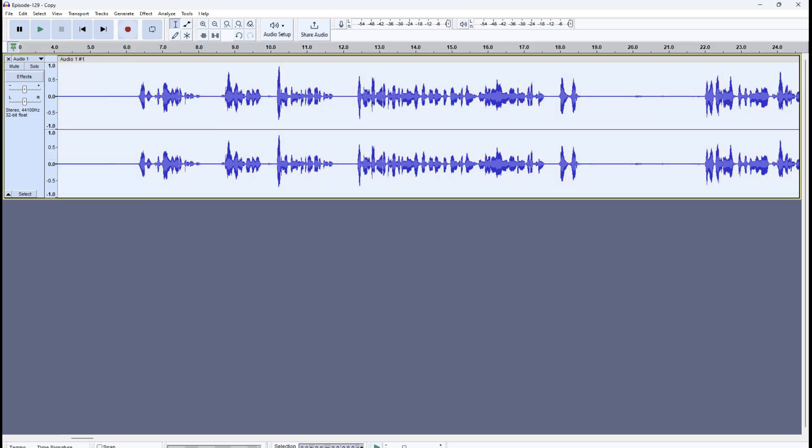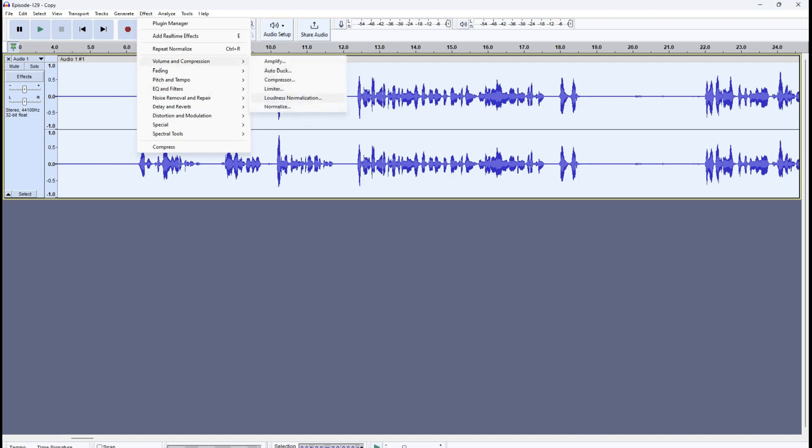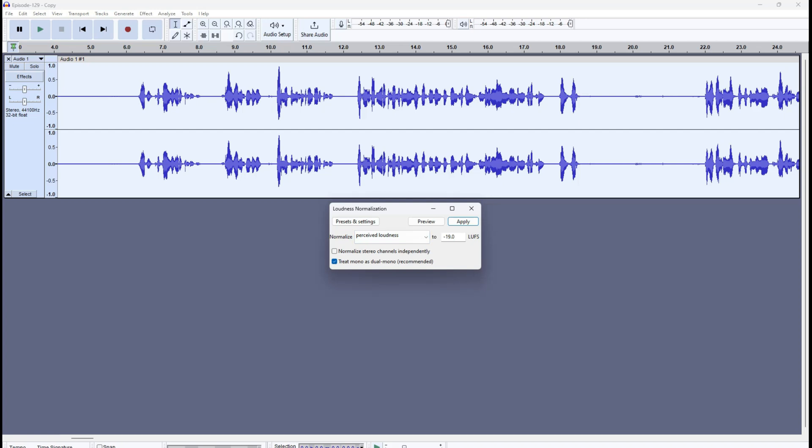Now let me show you how loudness normalization works. Select the audio, go back to Volume and Compression, and click on Loudness Normalization. You'll see the normalize option is set to Perceived Loudness at -19 LUFS. Minus 19 LUFS is the standard for podcast audio and spoken word. It evens out the loudness and ensures it is at that acceptable perceived loudness level.